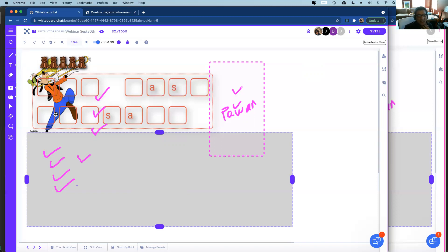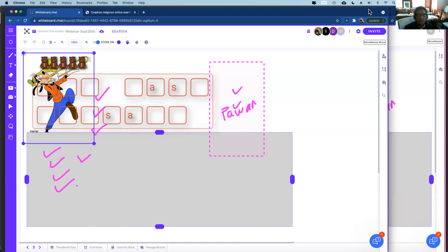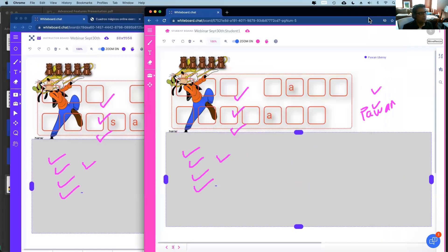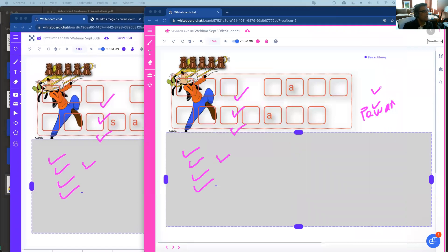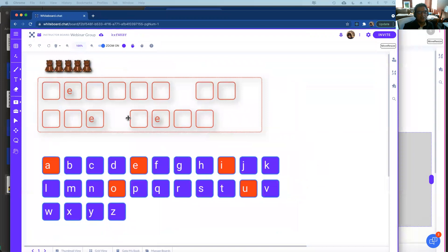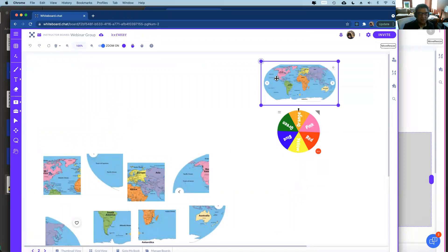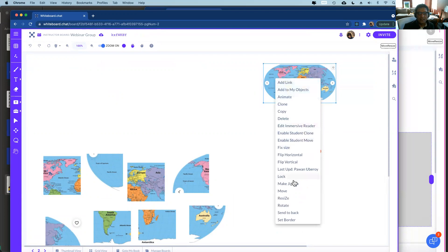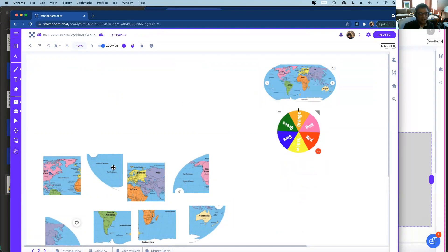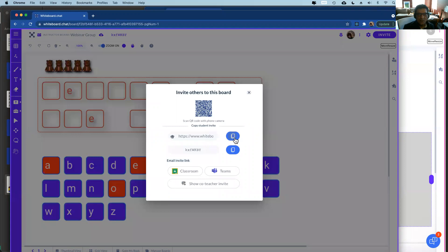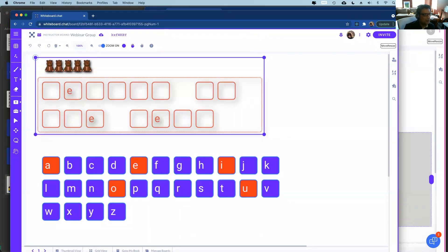I'm going to place another board link in the chat to demonstrate another way to create group boards. This board has two pages — one is a game and the other is a puzzle. You can create puzzles from whiteboard.chat by right-clicking any picture and selecting 'make jigsaw,' which creates a puzzle you can jumble for kids to solve. You can also make escape rooms — I'll show that, but first let me invite you into this board.